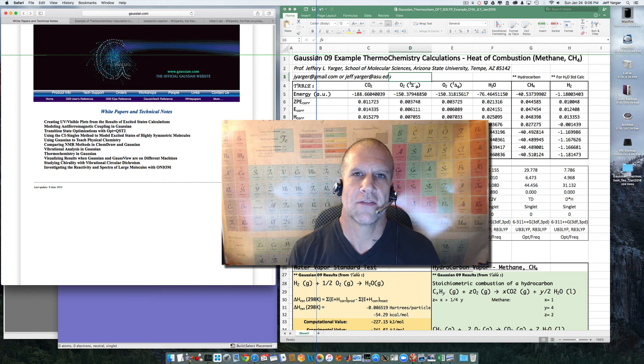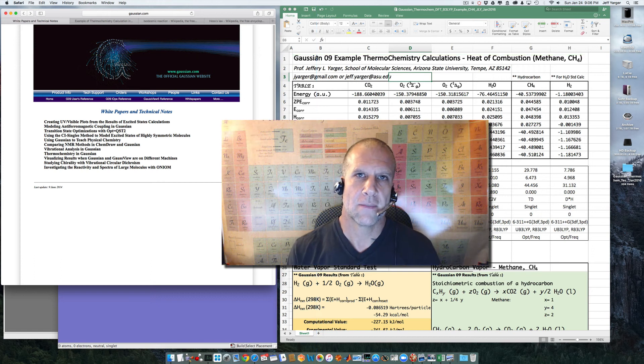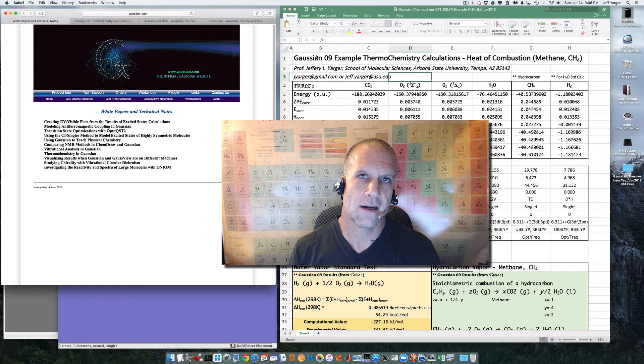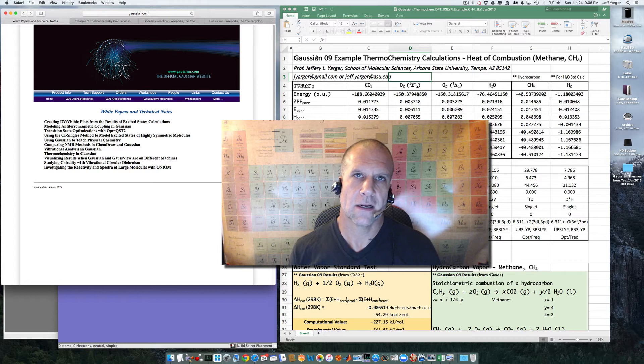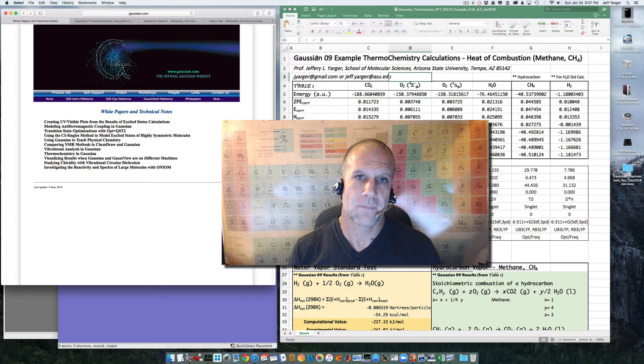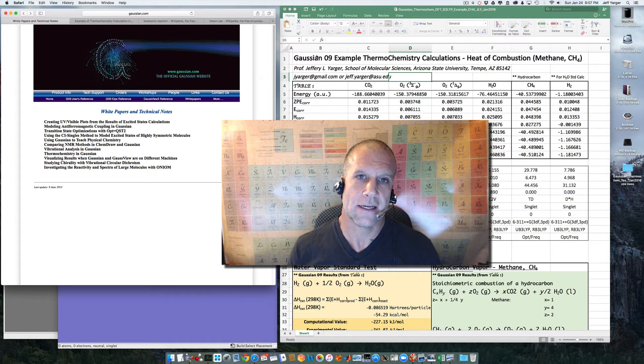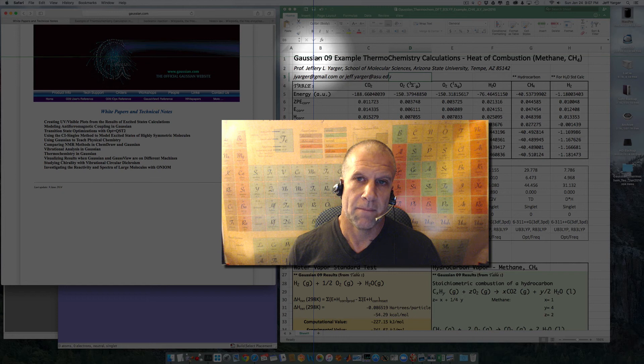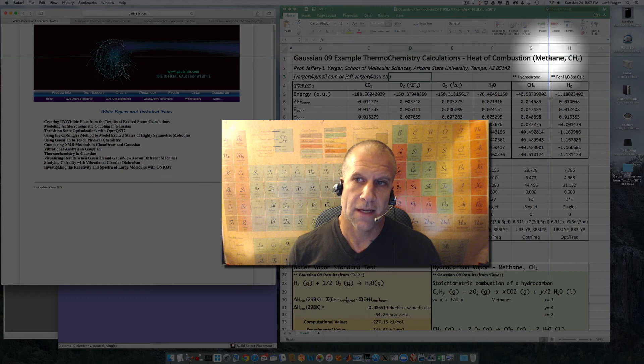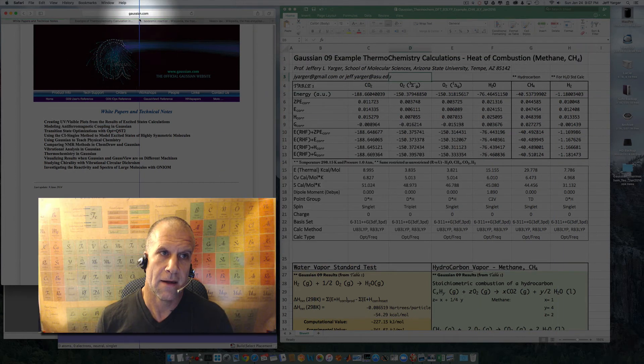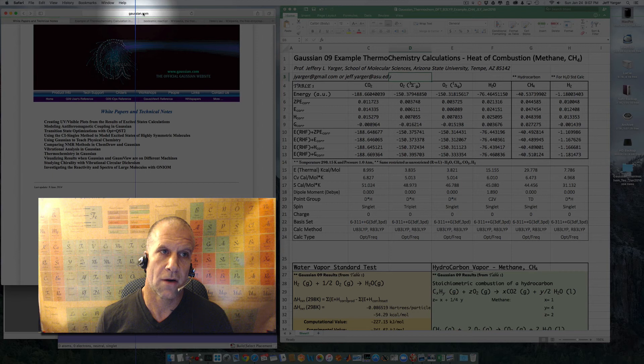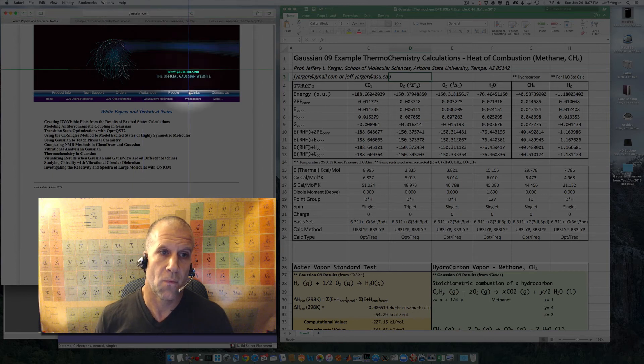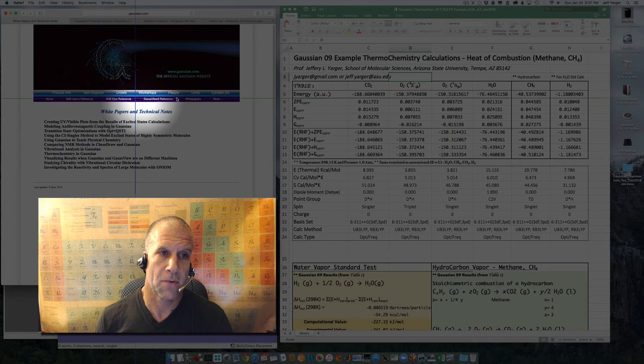Hello, I'm Professor Jeff Yager, and I'm going to give you a quick example of using Gaussian-09 to look at heats of combustion or heats of formation and being able to calculate these computationally. So this example is going to be for methane, and this draws on, if you go to Gaussian.com, and you go to their white paper, their technical support, their white paper section,